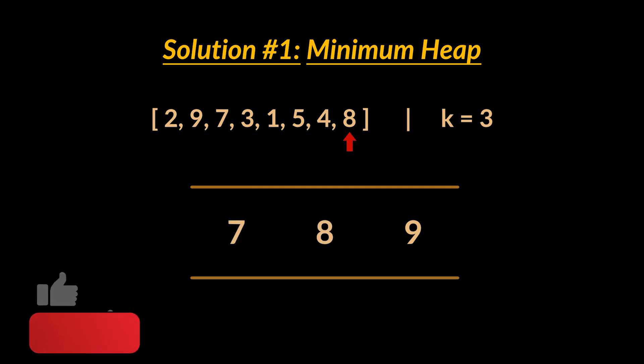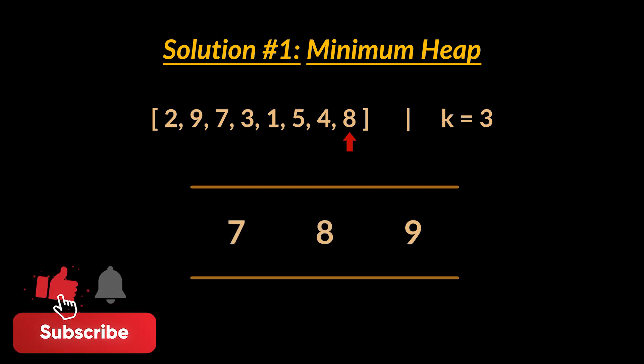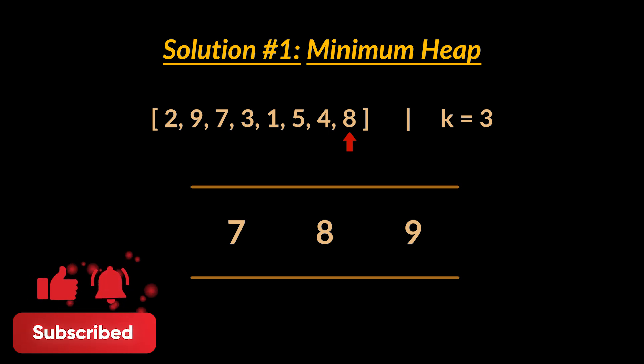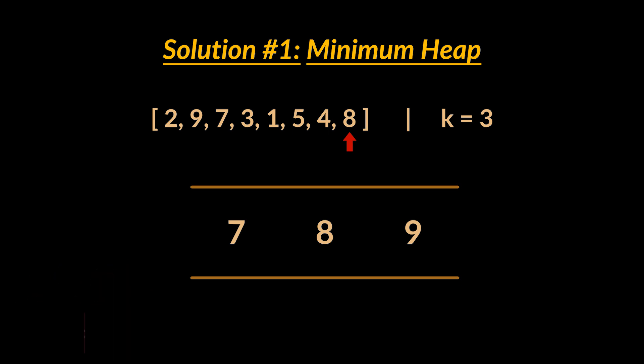When we are done traversing all the elements of the given array, the queue will be left with the k largest elements of that array. So, the next time we peek at the minimum stored in that queue, that minimum will be the kth largest element in the array, which is the item we are looking for.